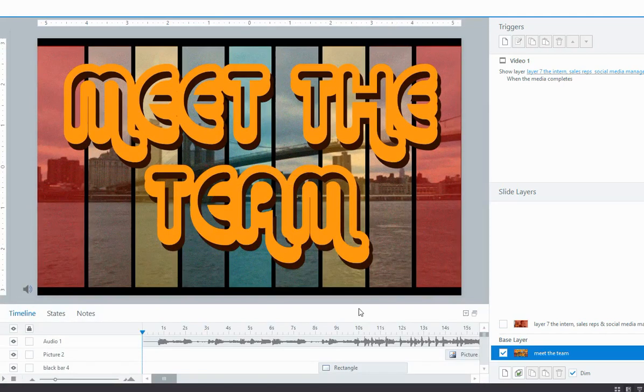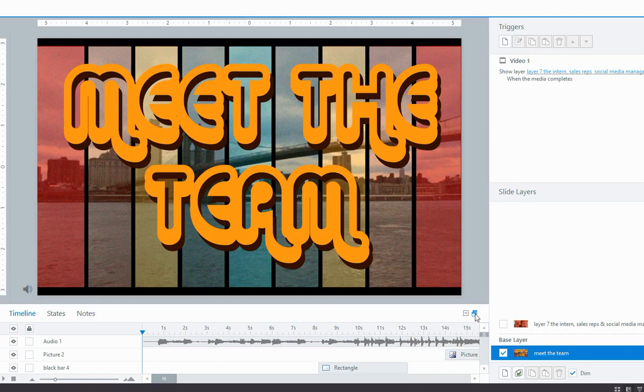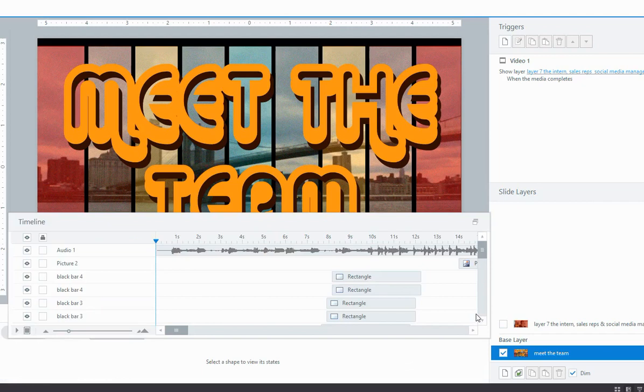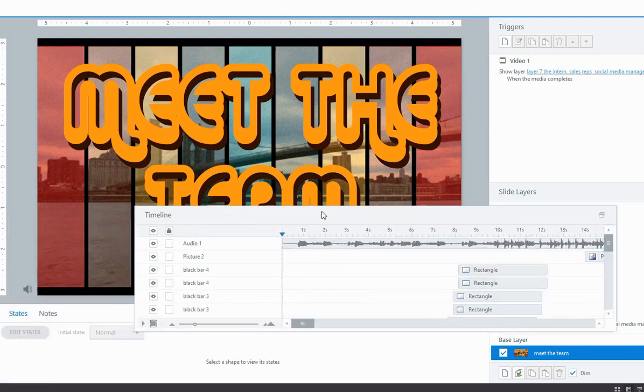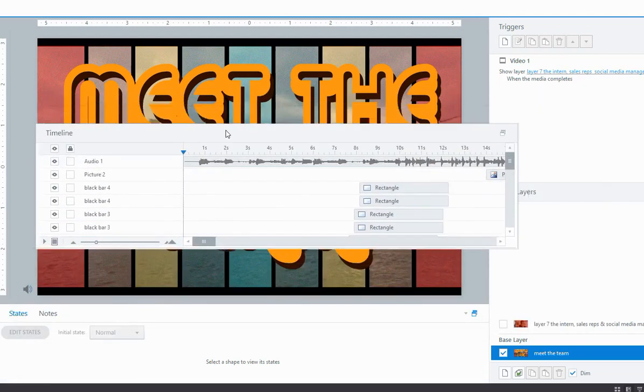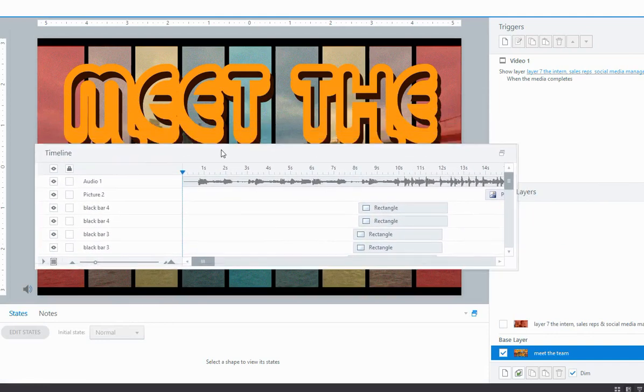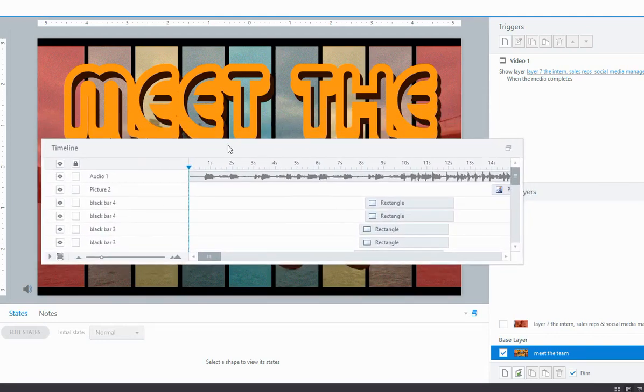So one of the really useful things with Storyline 2 is that you can actually undock this whole panel so that you can work on the screen a bit better. So I'm going to show you how to do that. This little icon there with two boxes will undock the timeline. See how it's become its own panel that is separate from the interface.